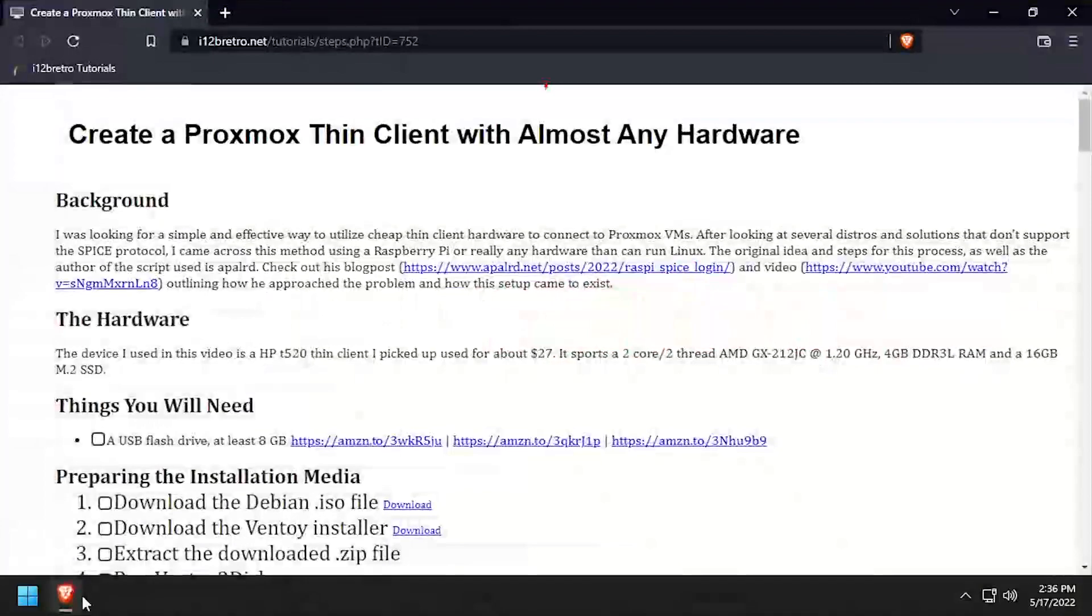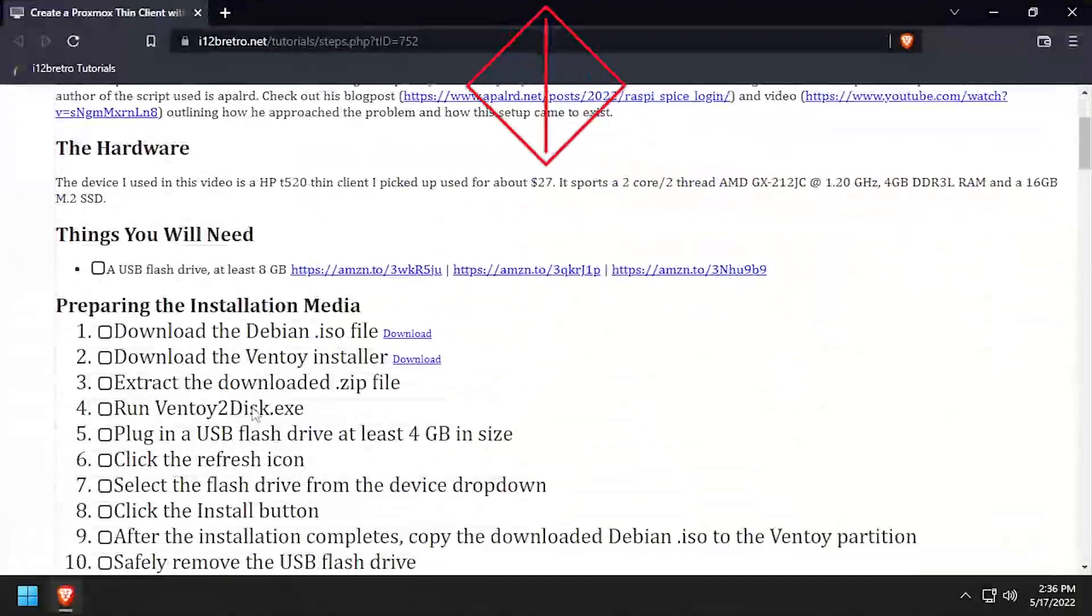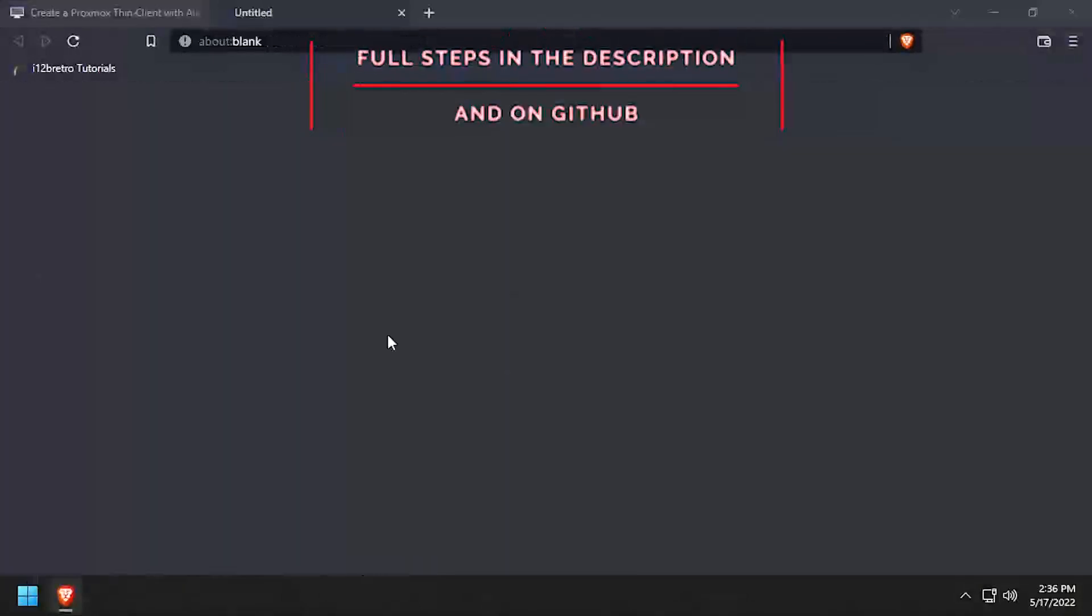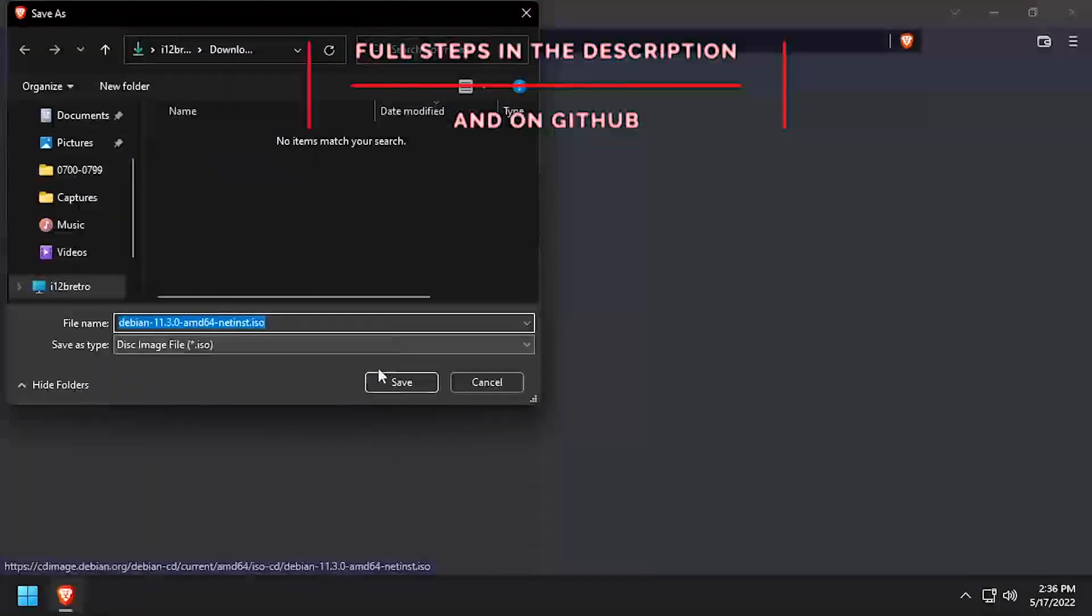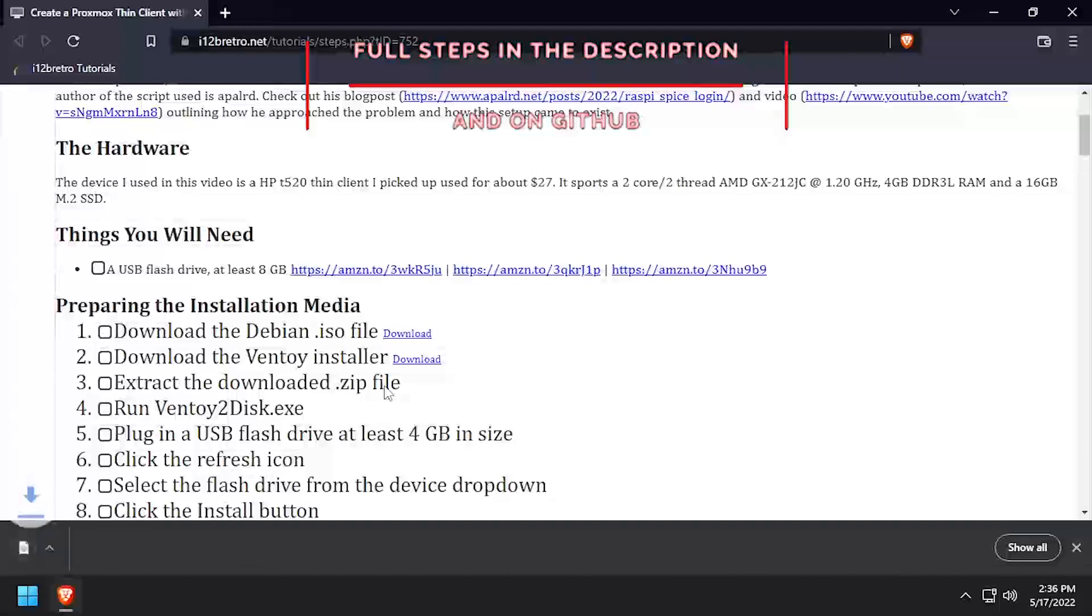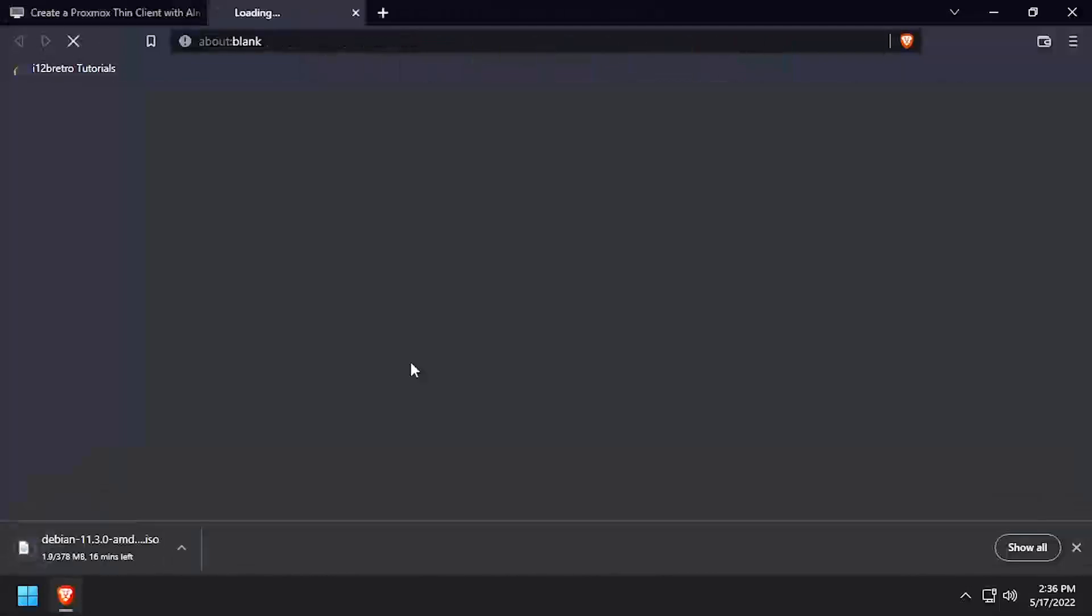Hey everybody, it's iWantToBeRetro. Today we're going to take a look at turning just about any device that can run Linux into a Proxmox ThinClient.